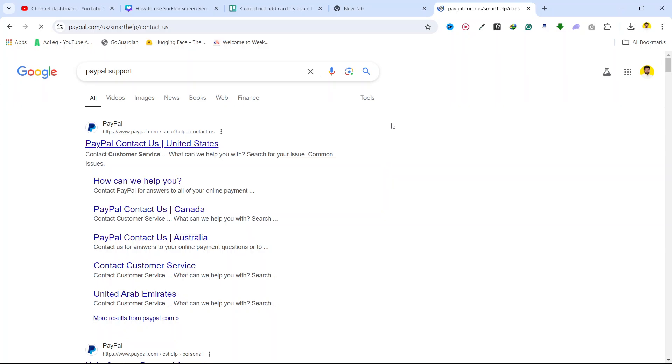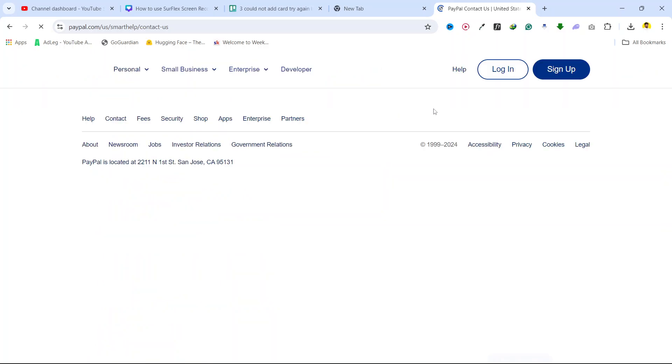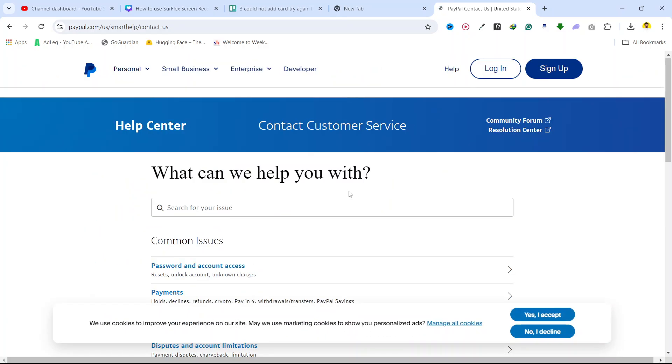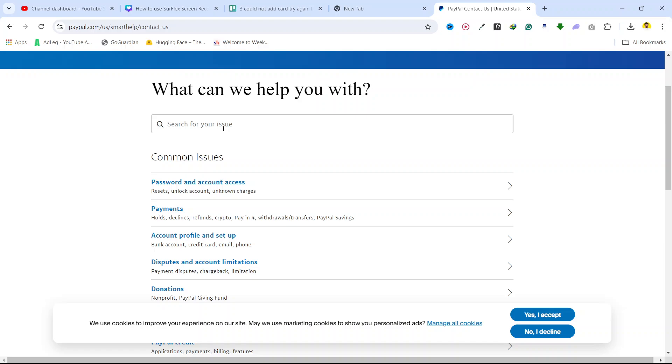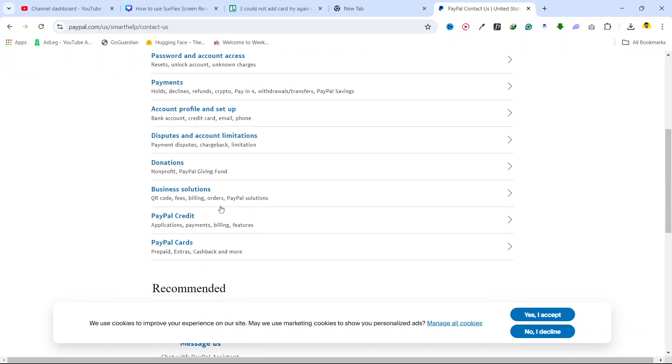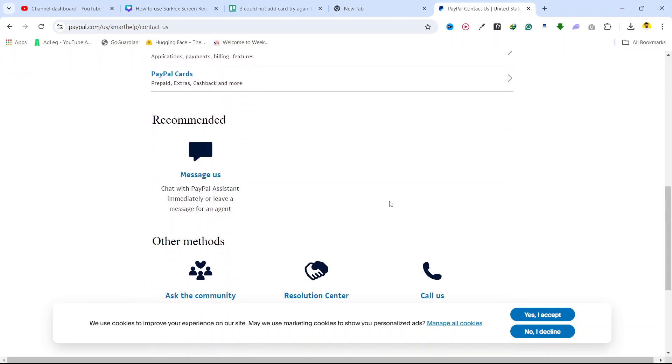Contact the PayPal support team and they will help resolve your issue in 24 to 48 hours.